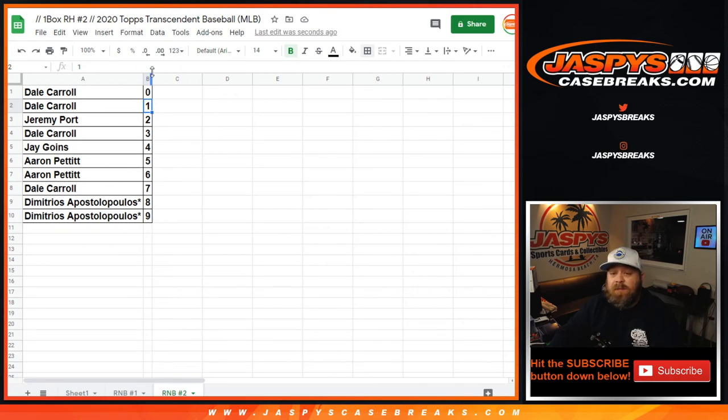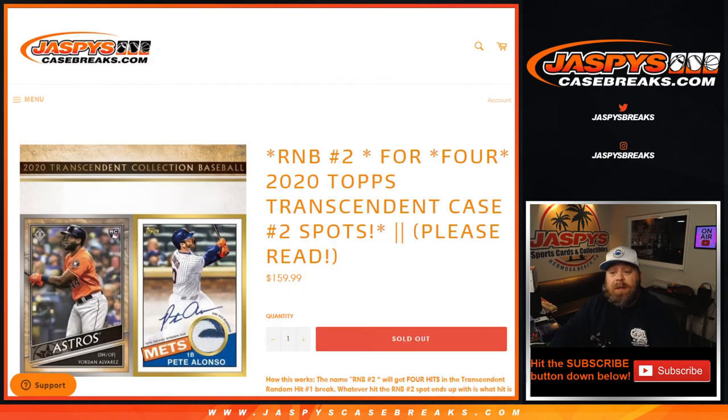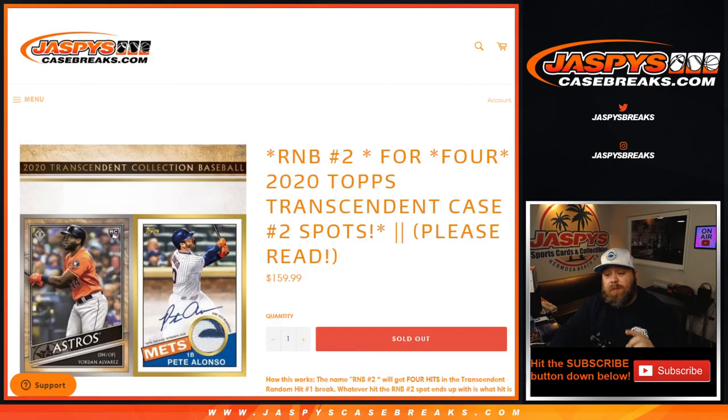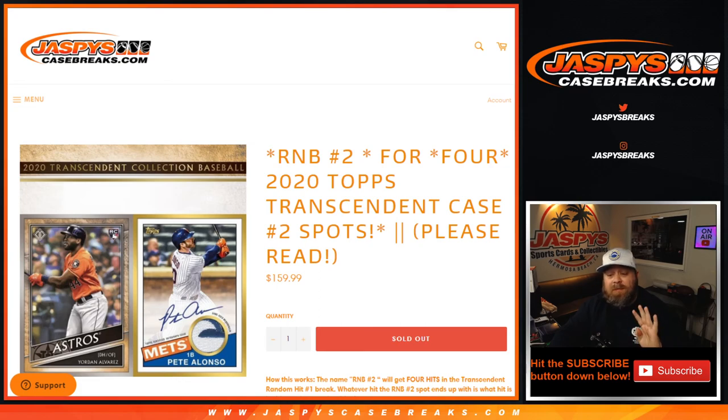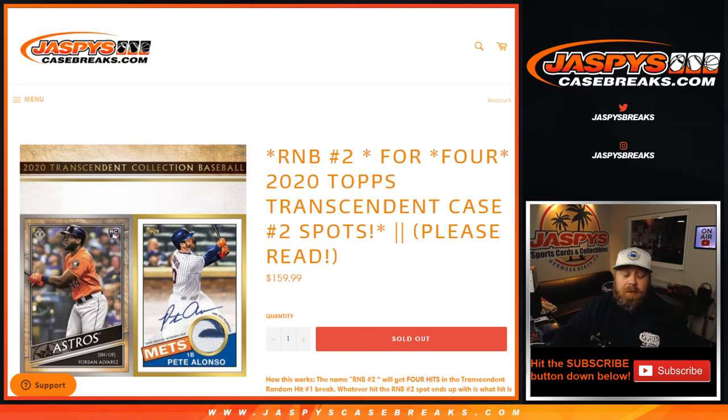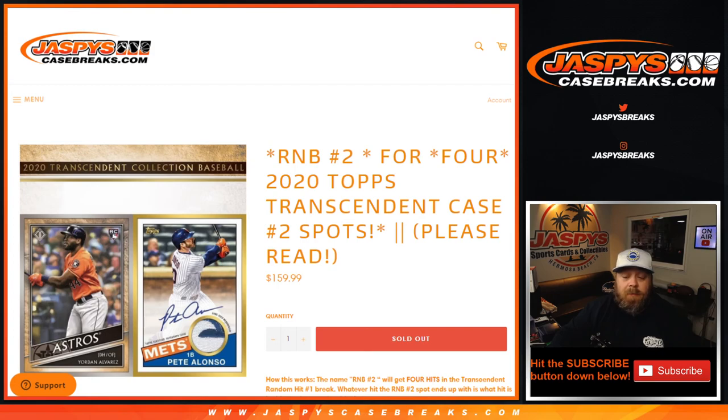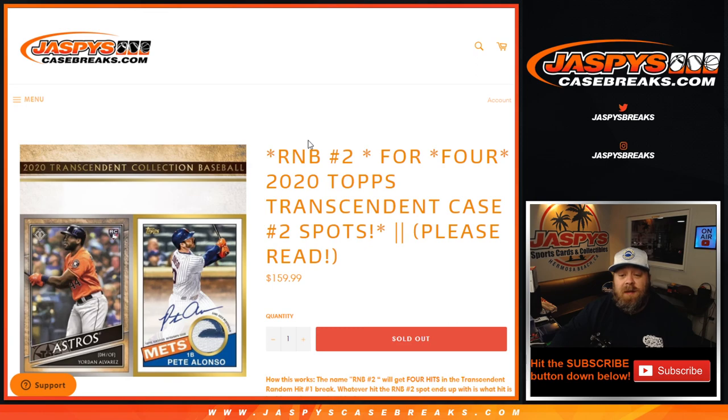That's the results for random number block number two, random hit case number two. Four random hits from the case go to this random number block and will be given away in those random number blocks as described. That was the random number block randomizer. I'm Sean, JaspysCaseBreaks.com, transcendent case number two.